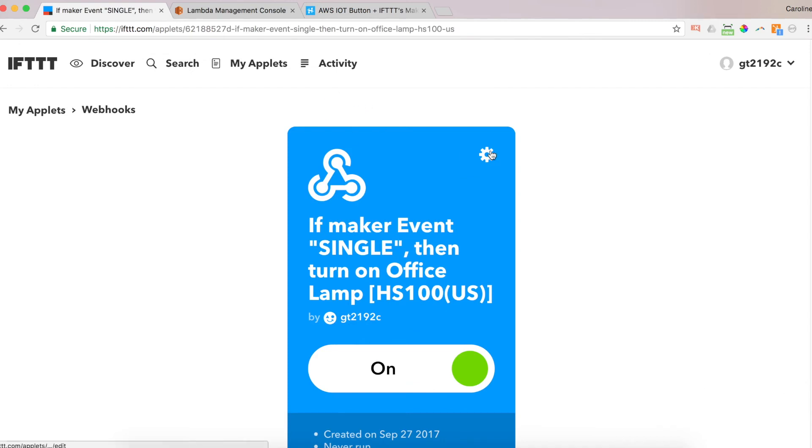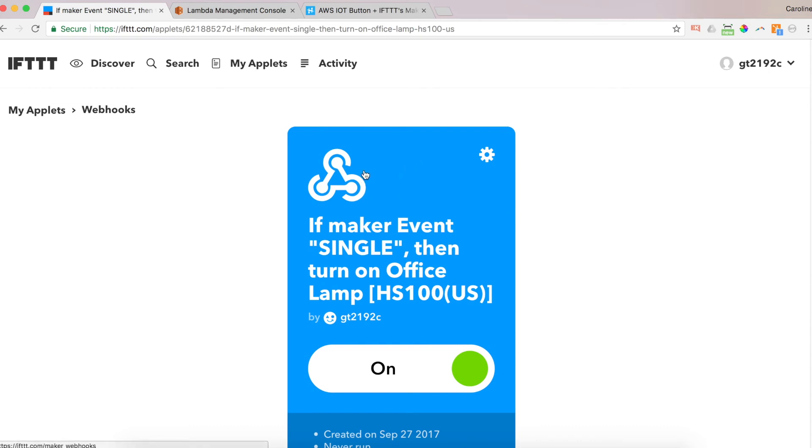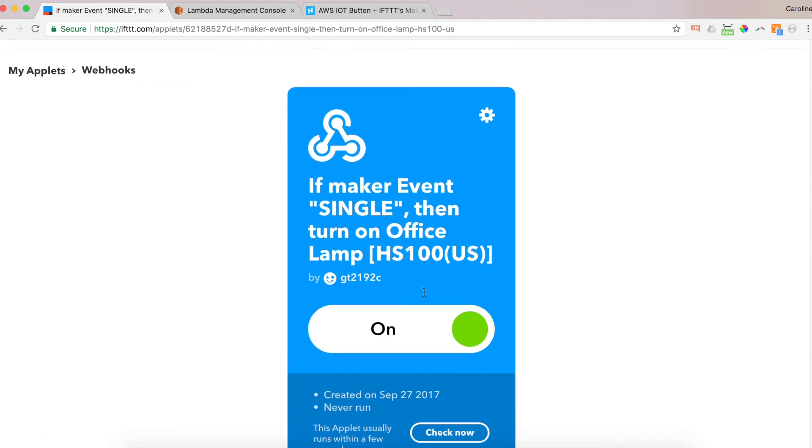To activate. And it said I made a new applet. And that's it. Simple as that. So every time I single press my button, I will turn on my office lamp. And setting up your IoT button with IFTTT and your TP link CASA is really quite as simple as that. And you can do multiple events at one time.